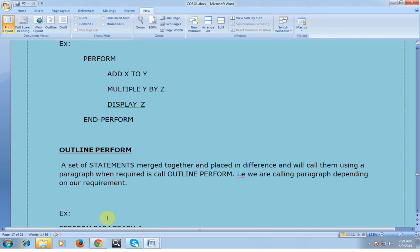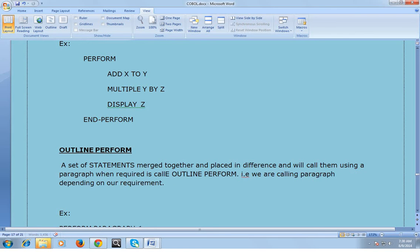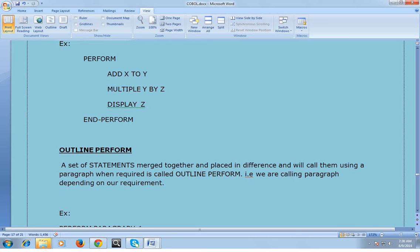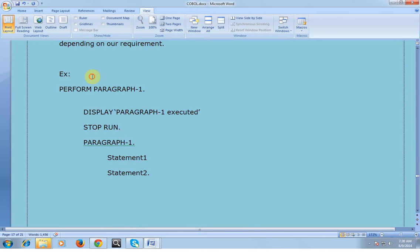What is outline PERFORM? A set of statements merged together and placed in a different place, called using a paragraph name, is called outline PERFORM. In simple terms, if there is a group of statements you want to call repeatedly, instead of coding multiple inline PERFORMs, you can code them in a particular paragraph and call that paragraph — which is called an outline PERFORM.